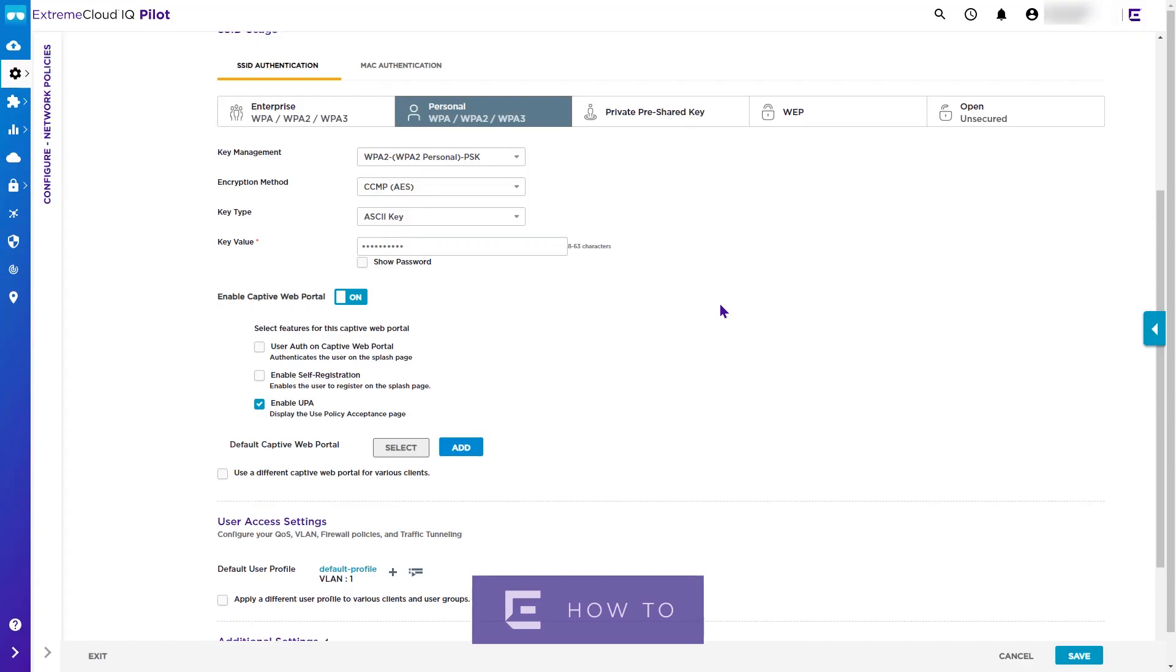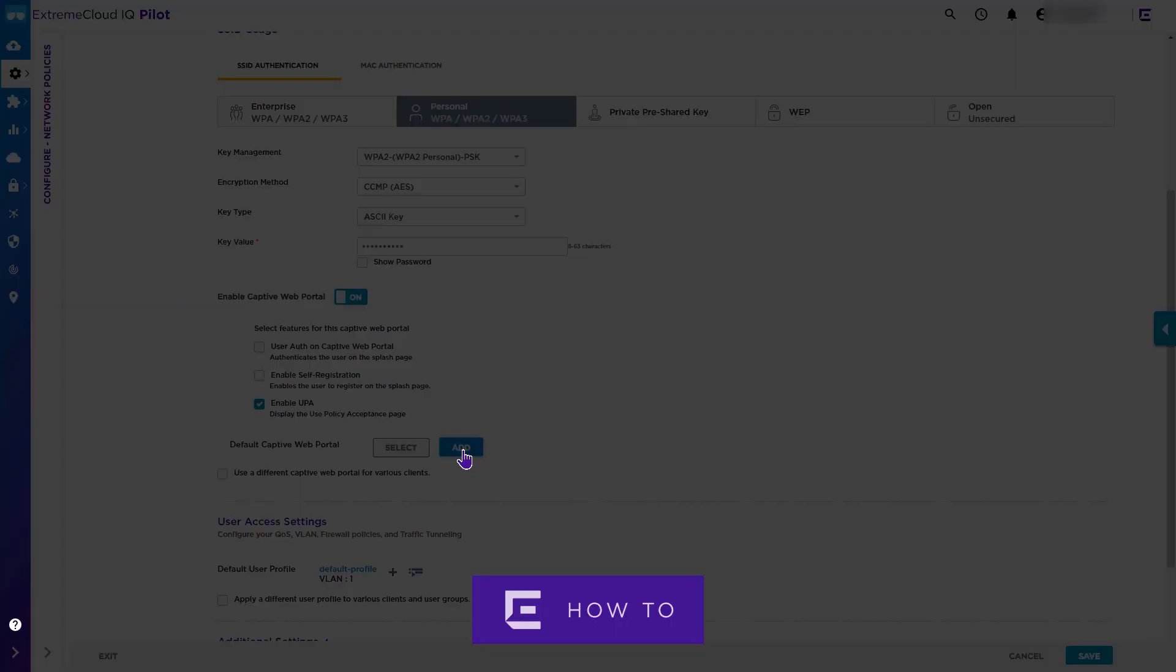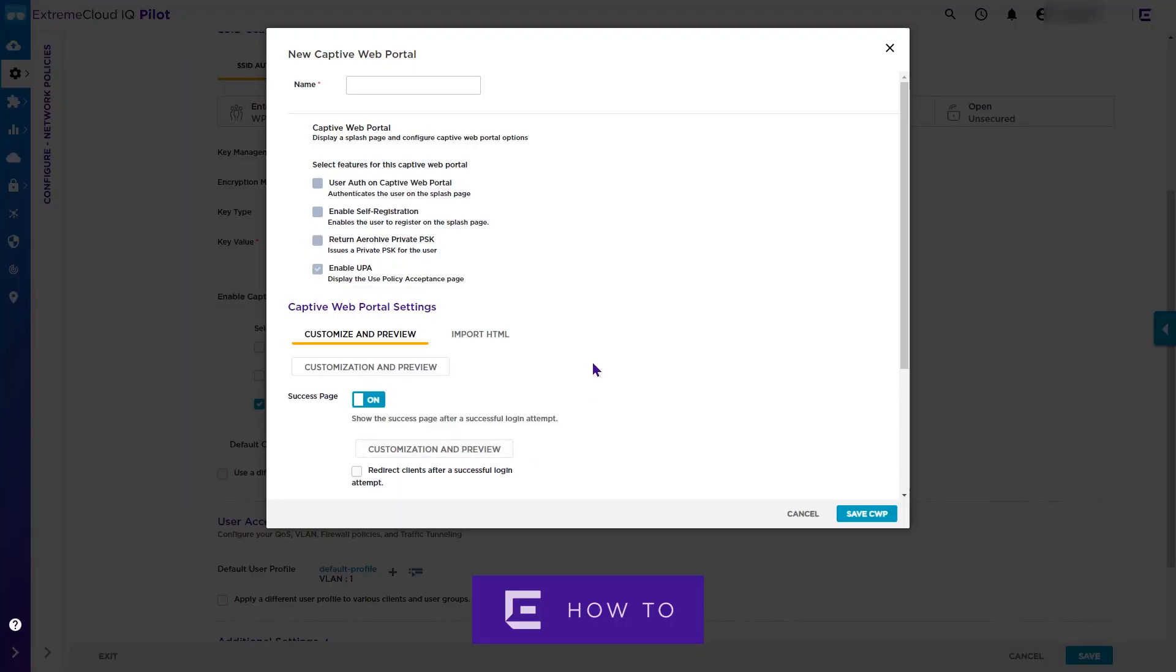If you have previously set up a captive web portal page, then it can be selected here. In this case, we will add a new portal page, so we click the Add button. Enter a name for the new captive web portal page.